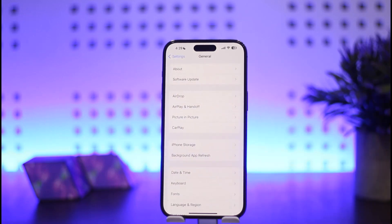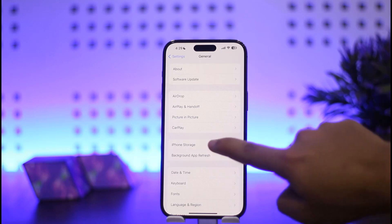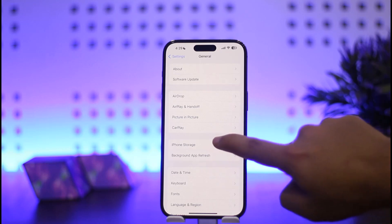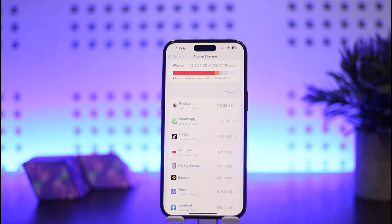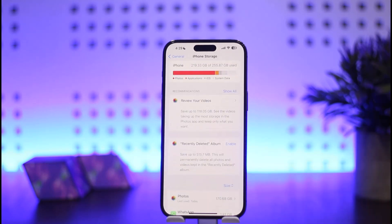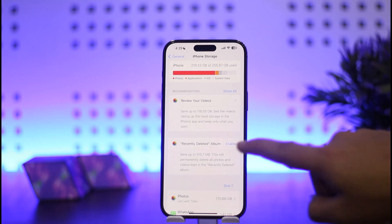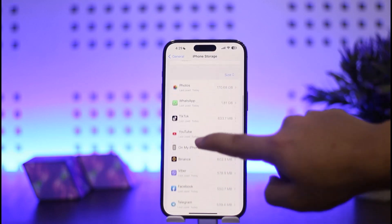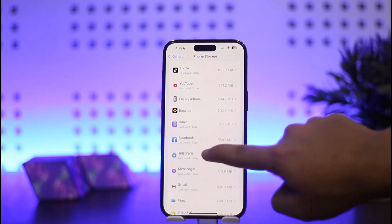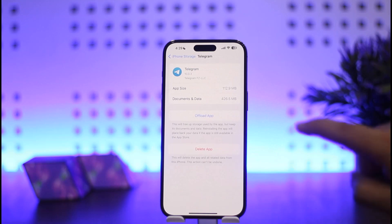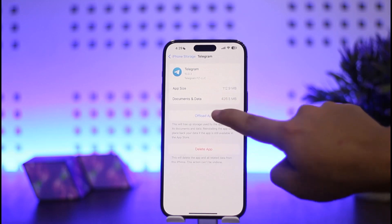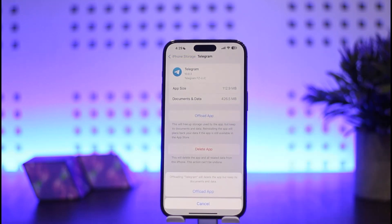Now once in General, you can see the iPhone Storage option here — simply tap on it. Once you tap on it, you want to locate Telegram. Scroll down below and locate Telegram. Once here, what you want to do is simply tap on Offload Data.